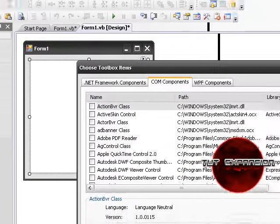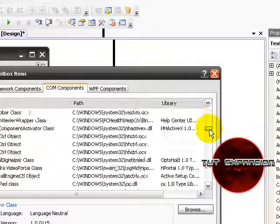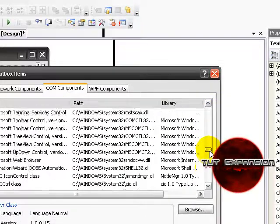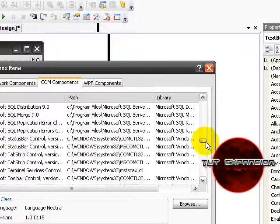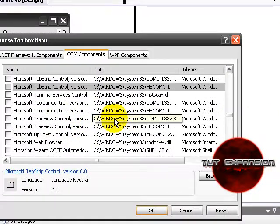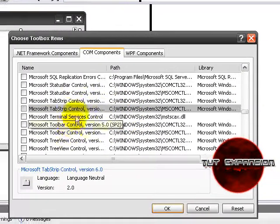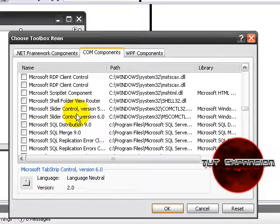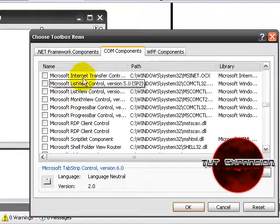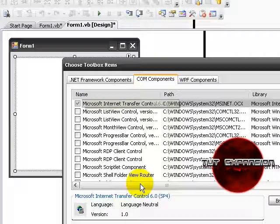We're going to look for Microsoft Internet Transfer Controls. I can find it. Right here it is. You're going to check it and then press OK.